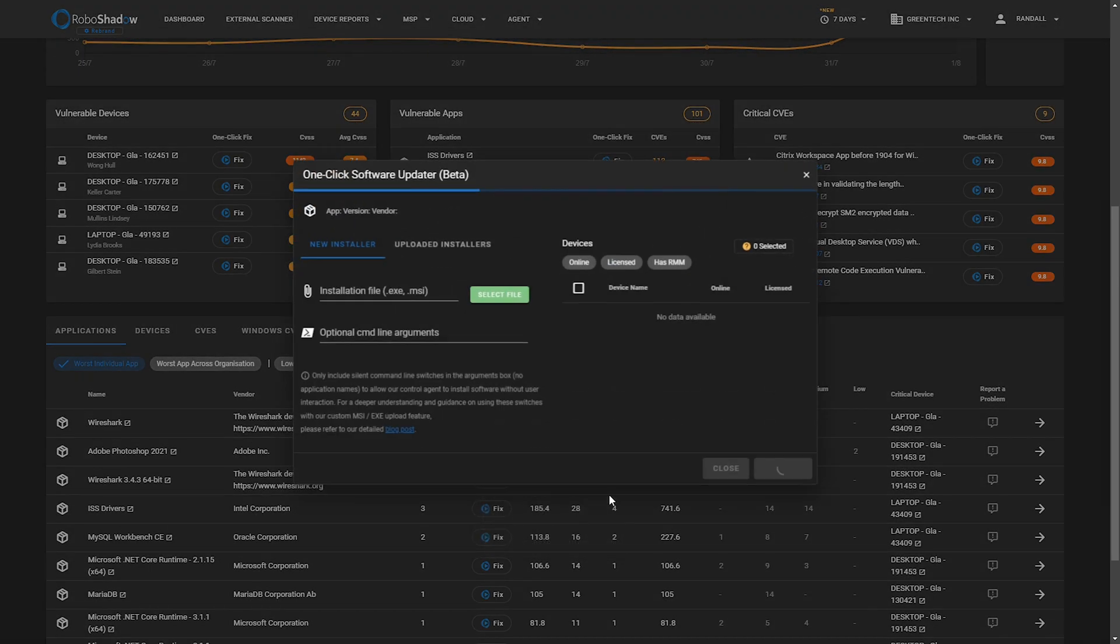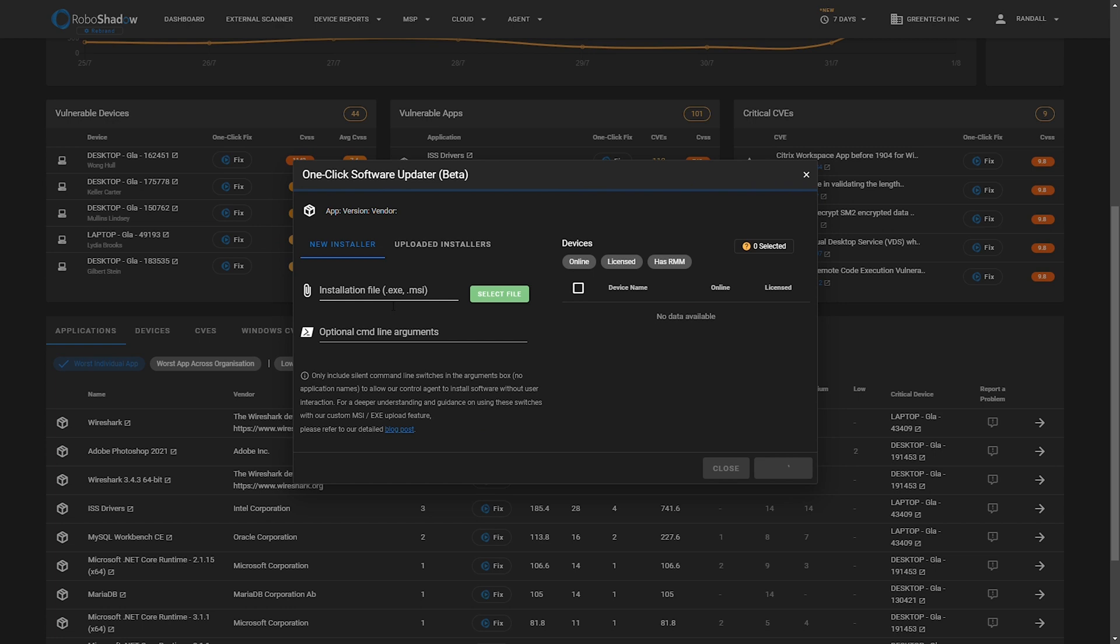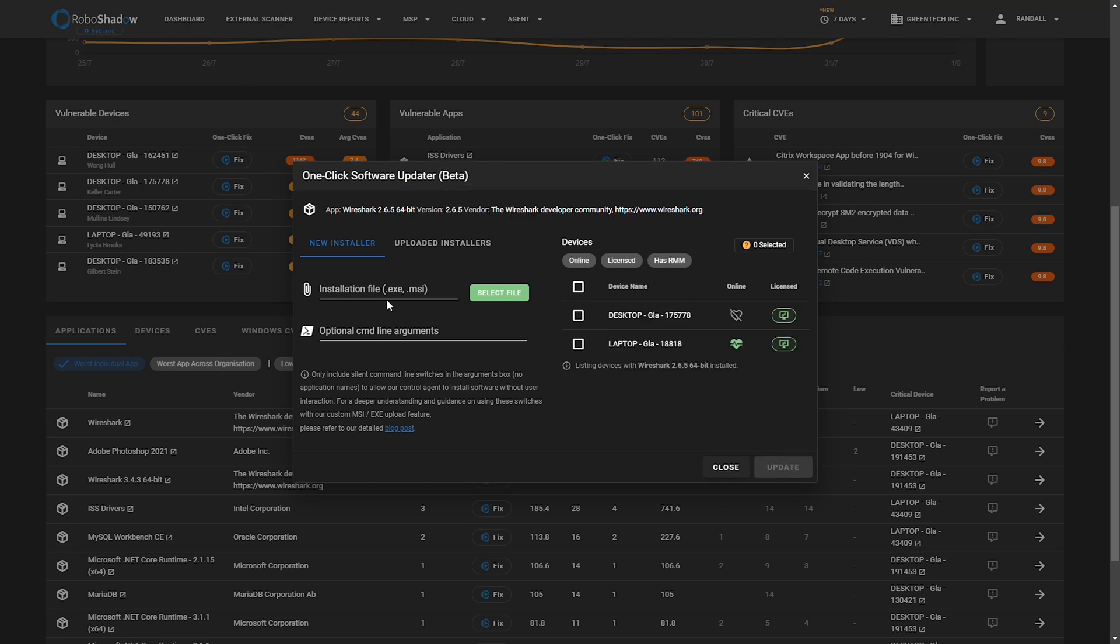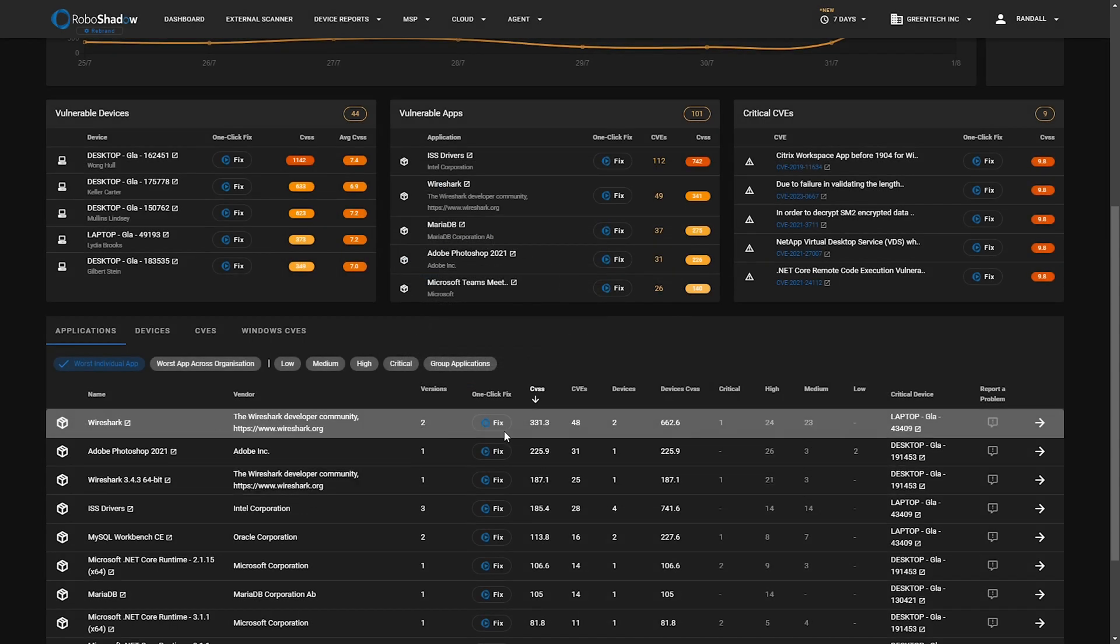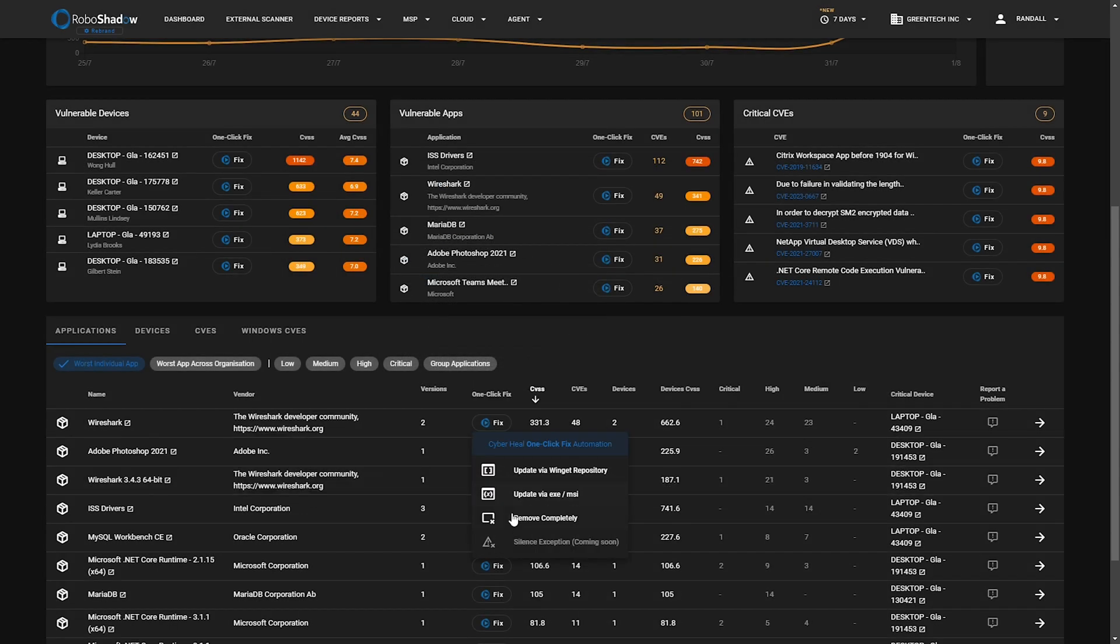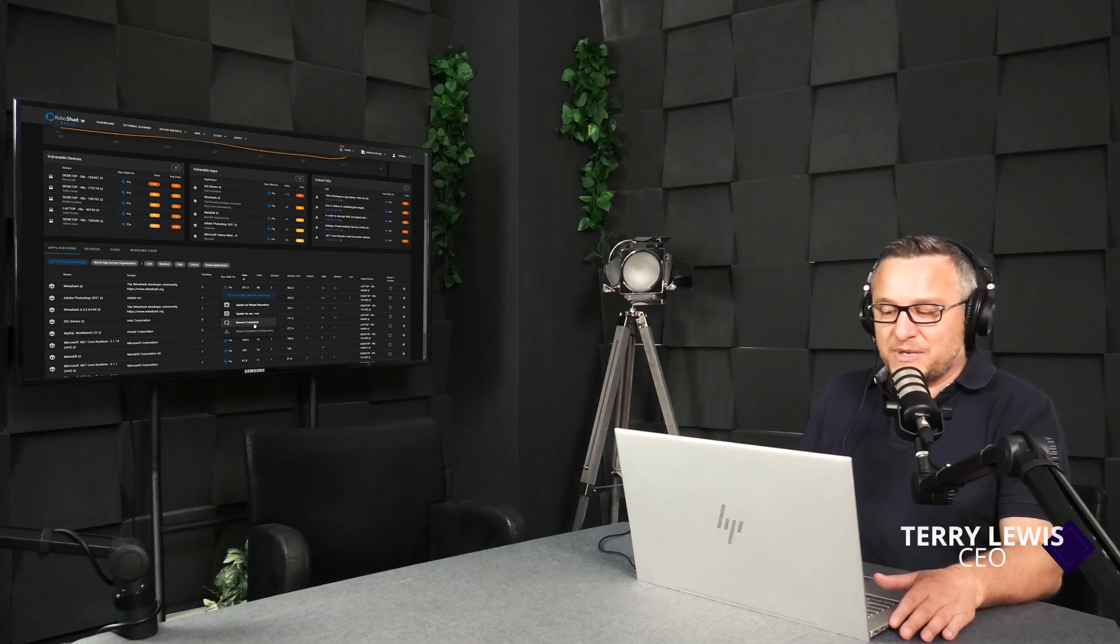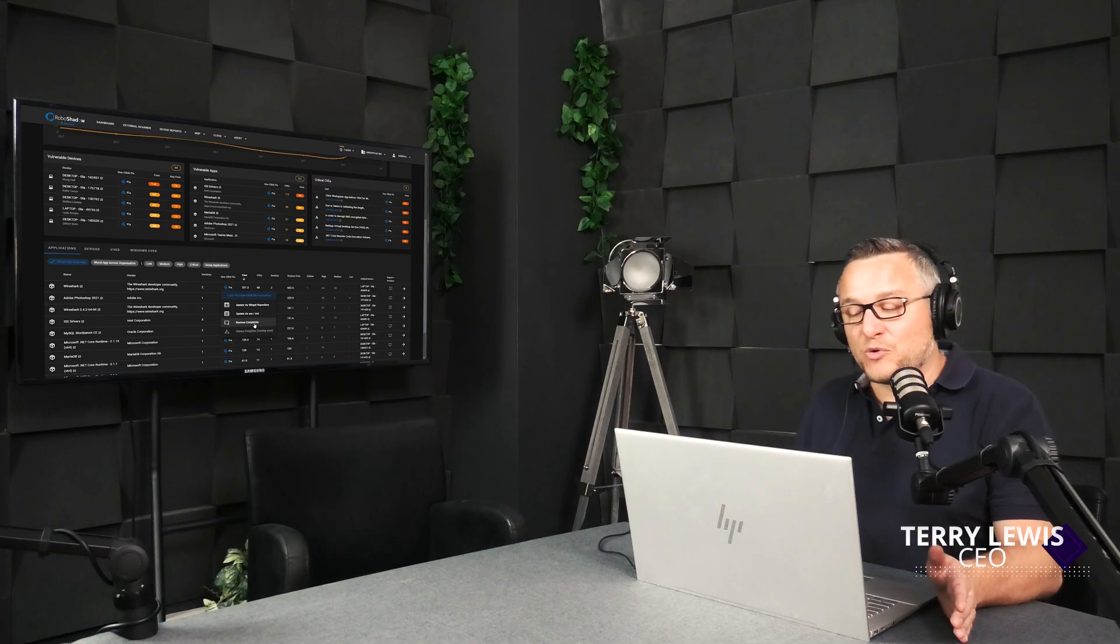Option number two is obviously use your own EXE or MSI file, sort of bring your own software. It's a very common way that most RMMs actually work. And then thirdly, currently, is remove completely. This is what we advise people to say. Wireshark is a fantastic piece of kit, but usually it's for a support reason, so quite often you can just remove that software completely.